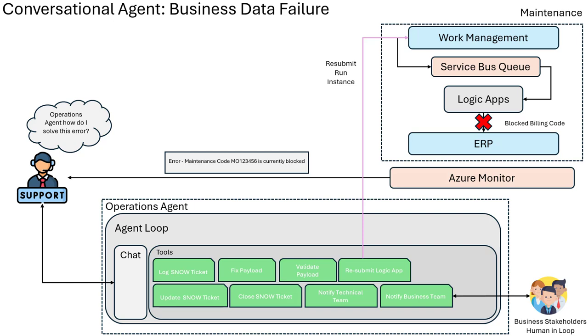It doesn't matter how many times the operations analyst tries to resubmit this particular Logic App run instance, it will continue to fail because this is a data issue, not a technical issue. The way to resolve this is to engage a business stakeholder who can unblock the billing code so that the work order can be booked against a specific maintenance order. This can be highly disruptive for operations teams because they have to manually chase all of these different activities.